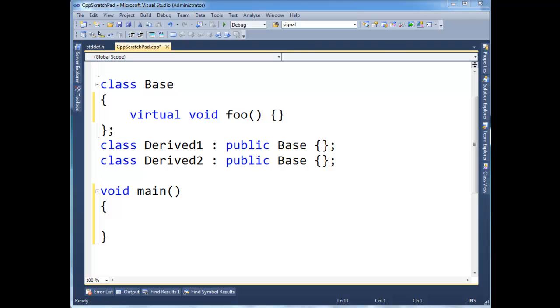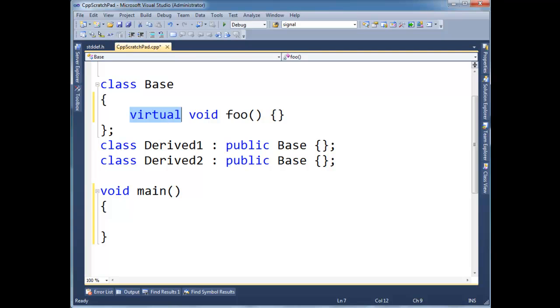Now remember, the v-pointer of an instance is determined by the type of that instance. Okay, that's concept number one. And concept number two, we only have v-pointers if there's a potential for any polymorphic methods, meaning virtual methods. I'm saying methods, I should say functions in C++.